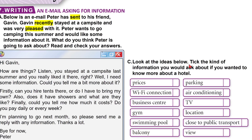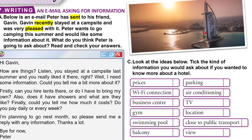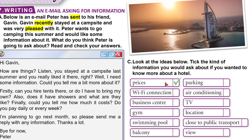Look at the ideas below. Tick the kind of information you would ask about if you wanted to know more about a hotel. Let's say you are going to this hotel — what would you like to know? First: prices. Prices means the money you will pay. Would you like to learn about the prices? Yes, that is very important. Wi-Fi connection — yes, everybody has a smartphone or smart device and we need this. What about a business center? Well, if I'm going for pleasure, not business, then no, I don't really care.